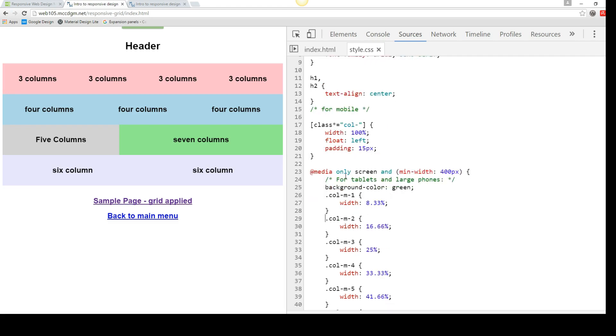Now we are using media queries. So we're doing media query only screen, because you can also do print media queries, and a minimum width of 400 pixels. This would be a large phone or a tablet. If we're the minimum width of this, we get our styles here. If we're anything less than 400 pixels, every column automatically becomes 100%.